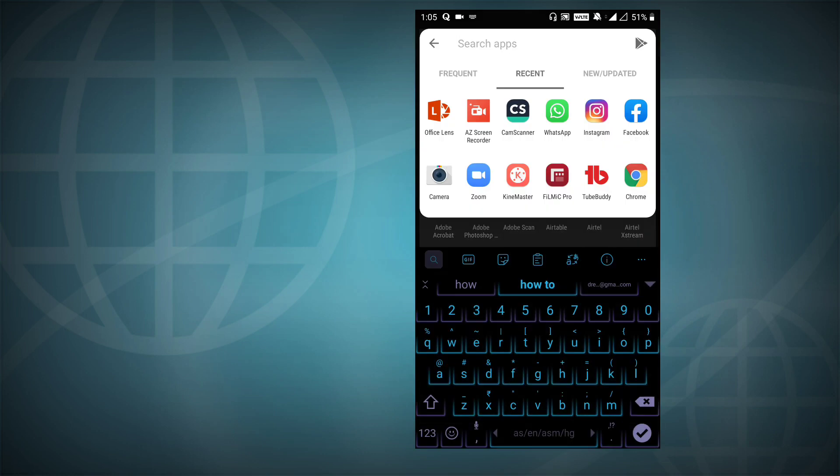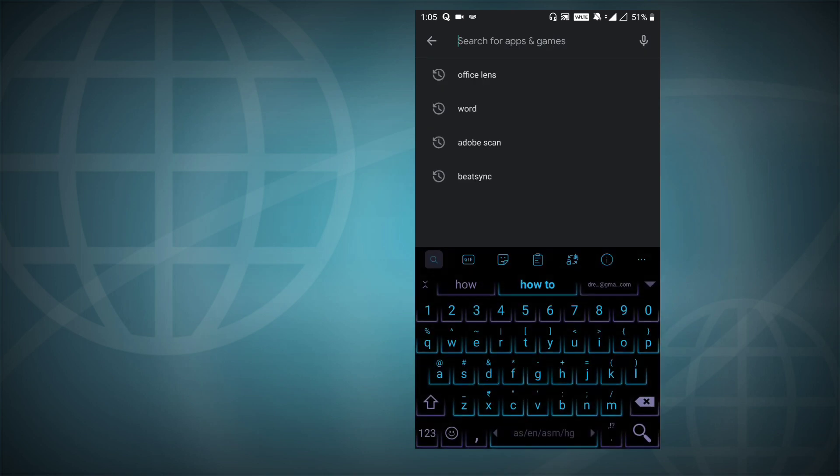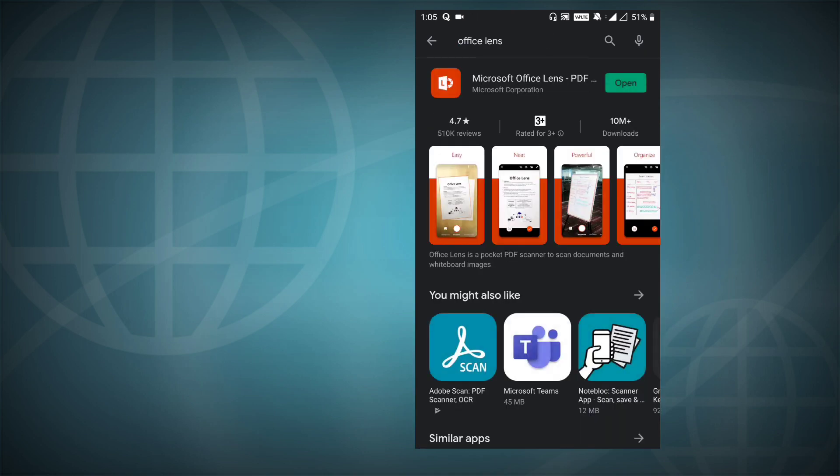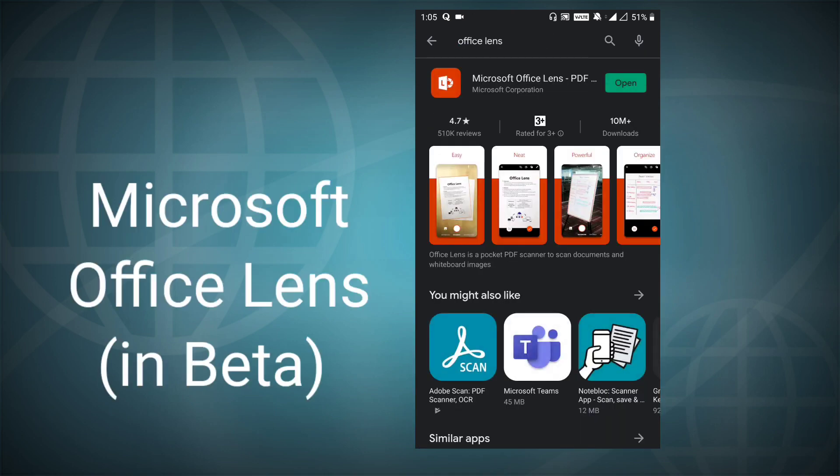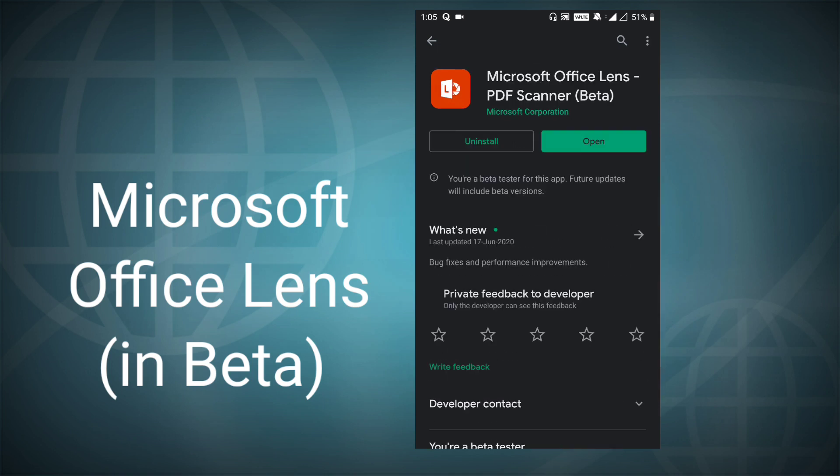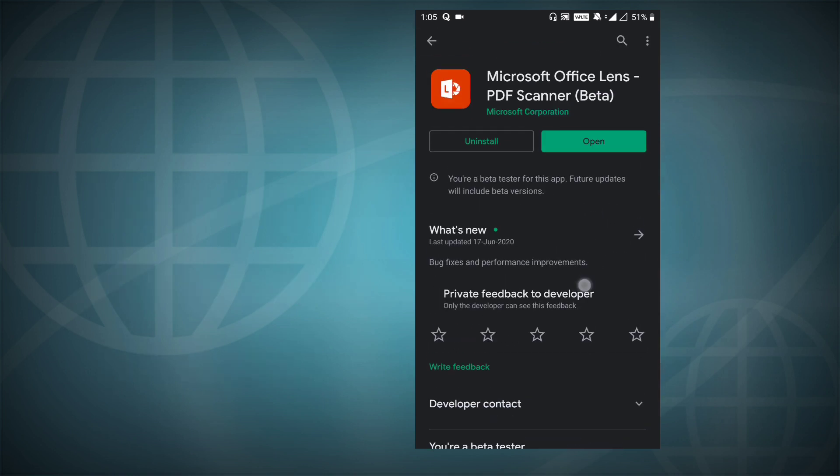I'll go to the Play Store and show you one by one how you can download all those. So the first in the list is the Microsoft Office Lens, which is a PDF scanner.